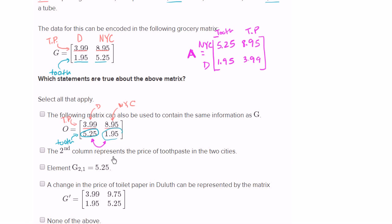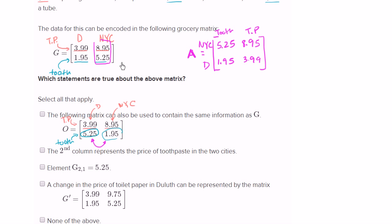The second column represents the price of toothpaste in the two cities. So the second column is this right over here — no, that's not the price of toothpaste in the two cities. That's the price of the two different goods in New York City. So I wouldn't check that one either.